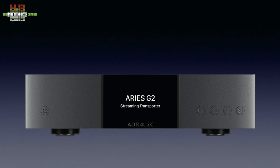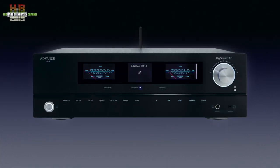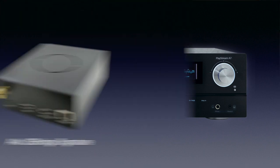Then there are streaming DACs like the Mytek Brooklyn Bridge, which are DACs with a network bridge integrated. There are also amplifiers and AV receivers with network bridges built in, like the recently reviewed Advance Paris PlayStream A7, and many AV receivers by Arcam, Denon, Marantz, Yamaha and others. Those who like the Raspberry Pi as the basis for their audio player can also use it as a network bridge or streaming DAC — there is a large choice of sound cards and software for almost any protocol you can think of.